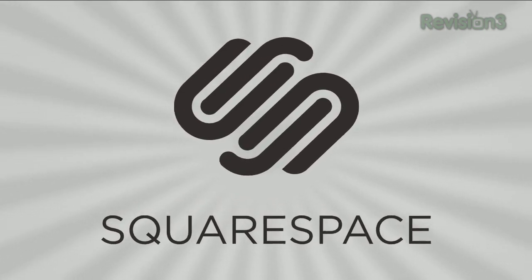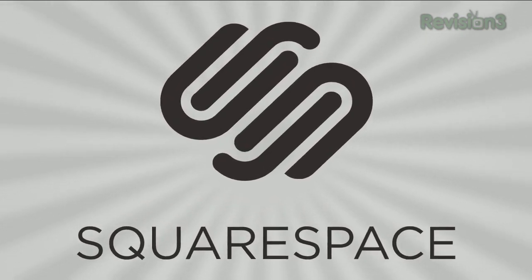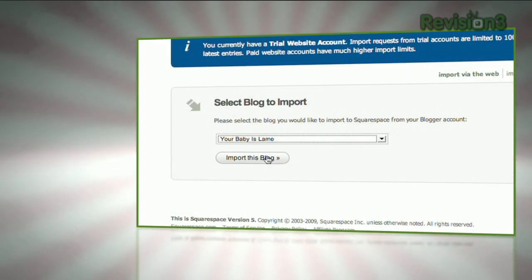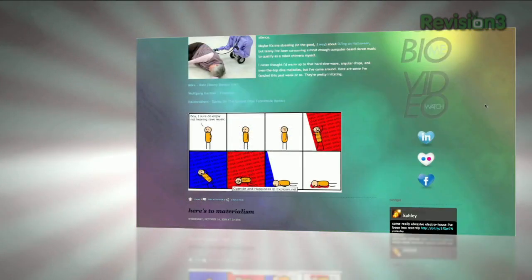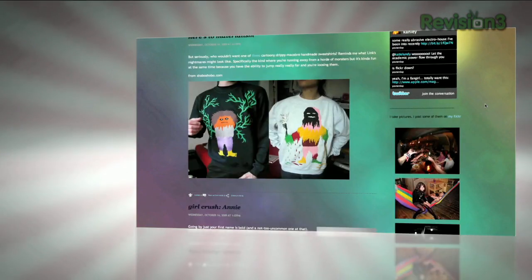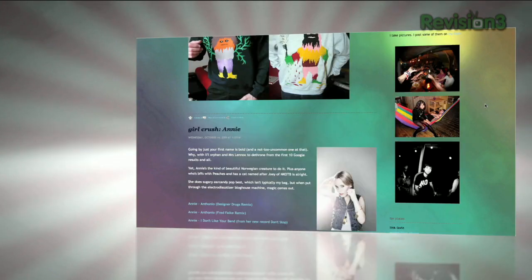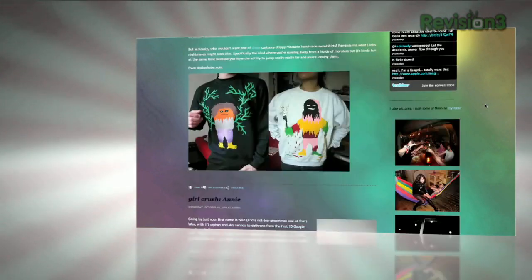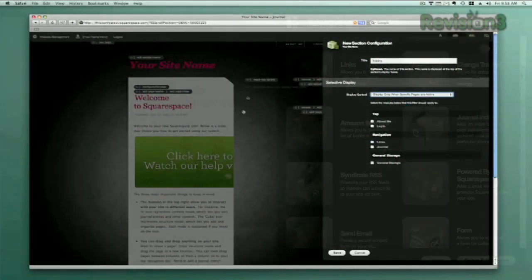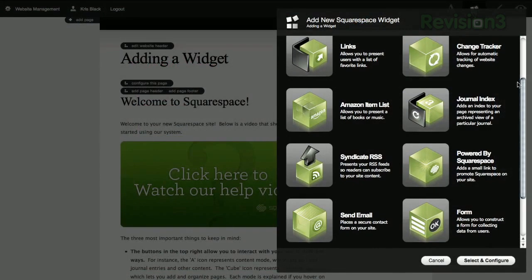Squarespace is the fast and easy way to create a high quality blog, portfolio, or any kind of website. If you have questions or need help, Squarespace provides every member with amazing support, 24 hours a day, 7 days a week.